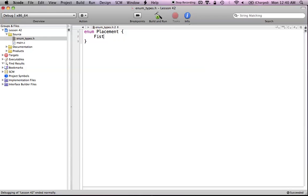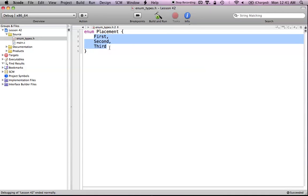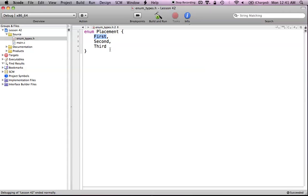Now we just want to list all the different values we'd have in placement. We'd have 'first', then 'second', then 'third'. We've just created a list of three different enumerated constants. How enumerators basically work is, if you don't define anything off the bat, they just start out as a value of zero. So 'first' will have a value of zero, 'second' has a value of one, and 'third' has a value of two.